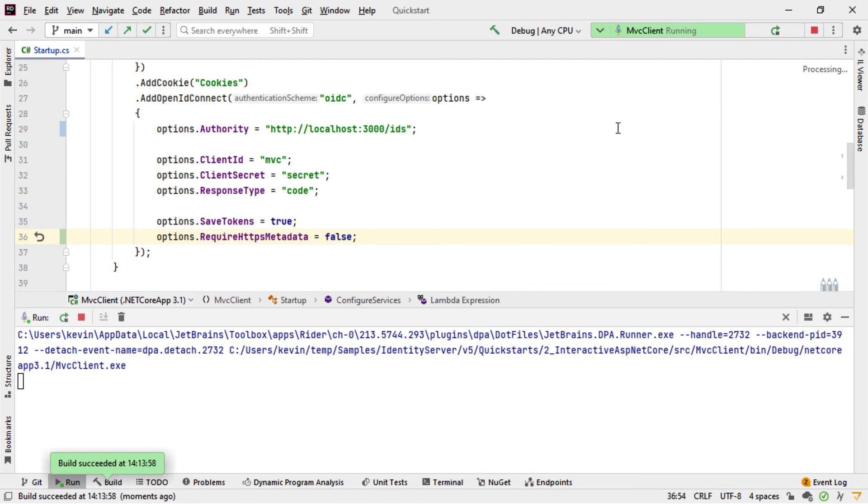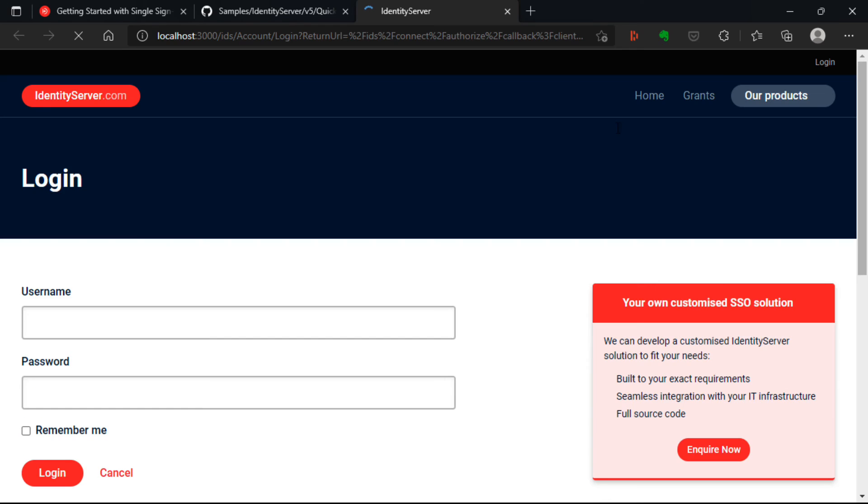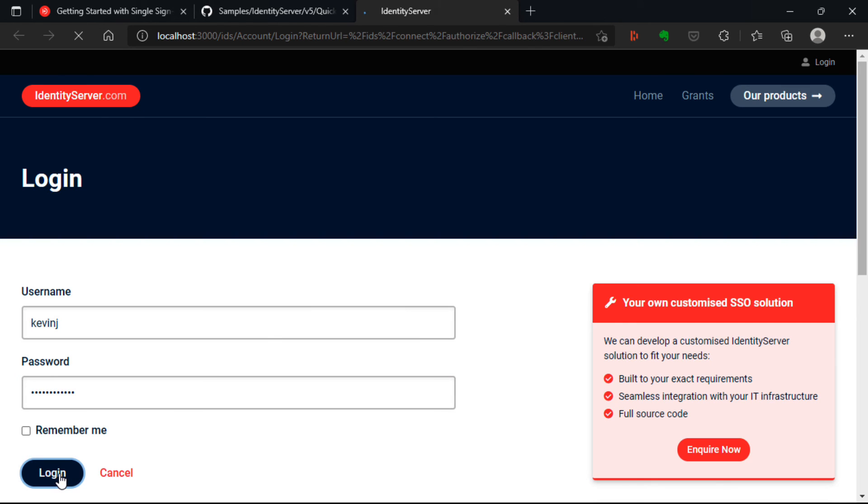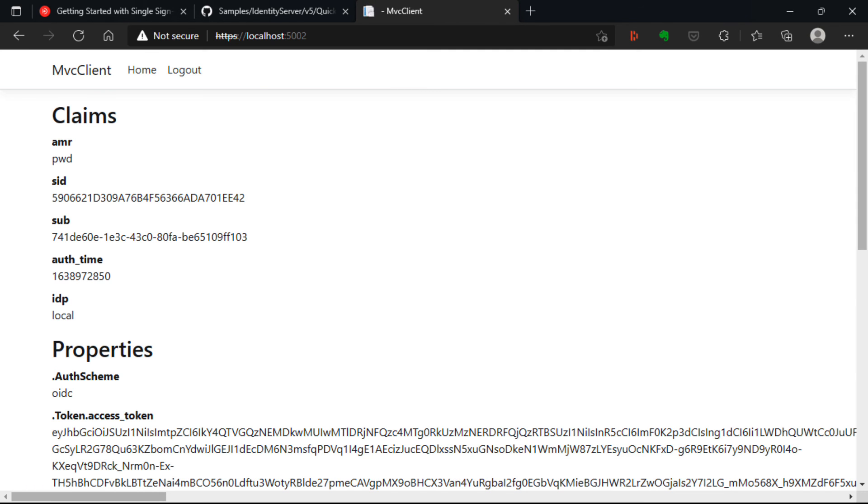So now if I run this, we get redirected to Identity Server. I can log in using the credentials I created earlier. That was Kevin J and the password. And then when we log in, we list out the claims for this particular user.